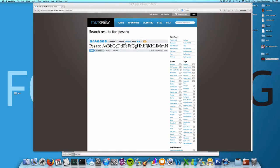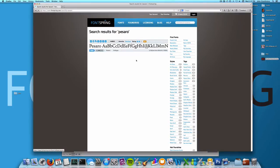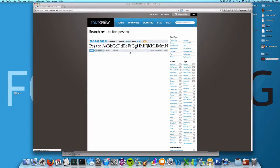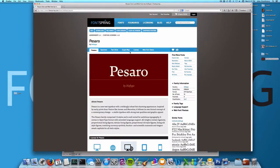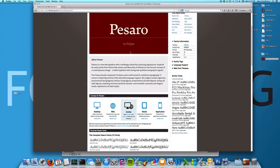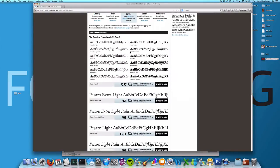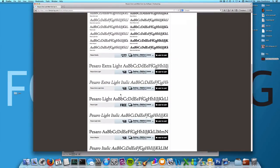For our demo purposes, I'm going to be using Pessaro here, which is great because not only does it have OpenType features, but the Lite version is free.